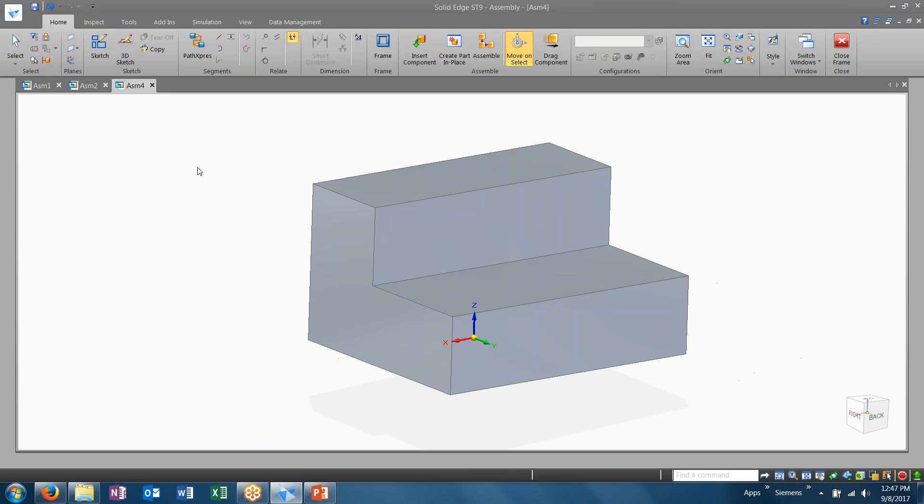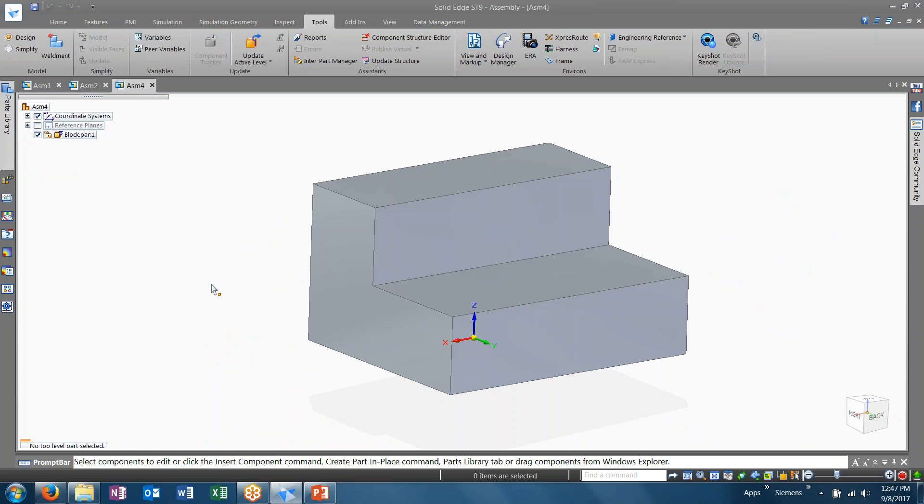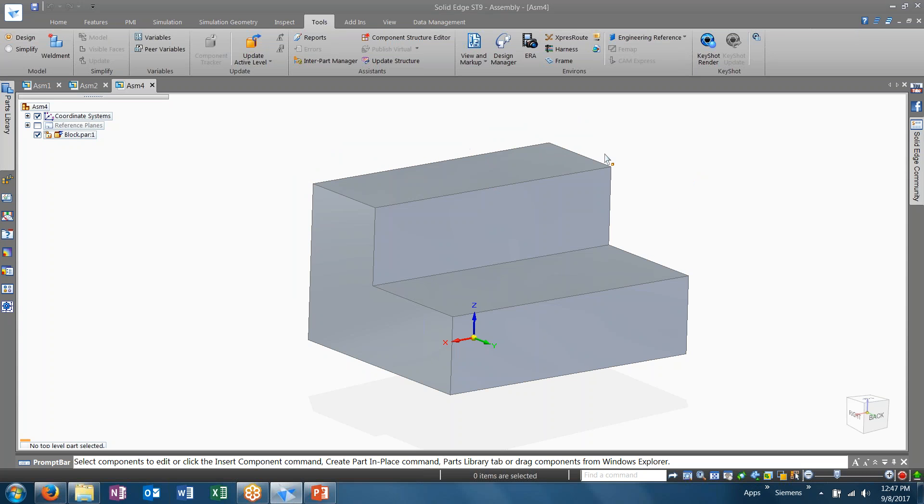For the last example, I've gone ahead and created a block, just a simple part that I would like to use as a reference to create a frame. Now, this is a simple block with no rounded edges, but I assure you can use rounds and edge blends in this design as well.